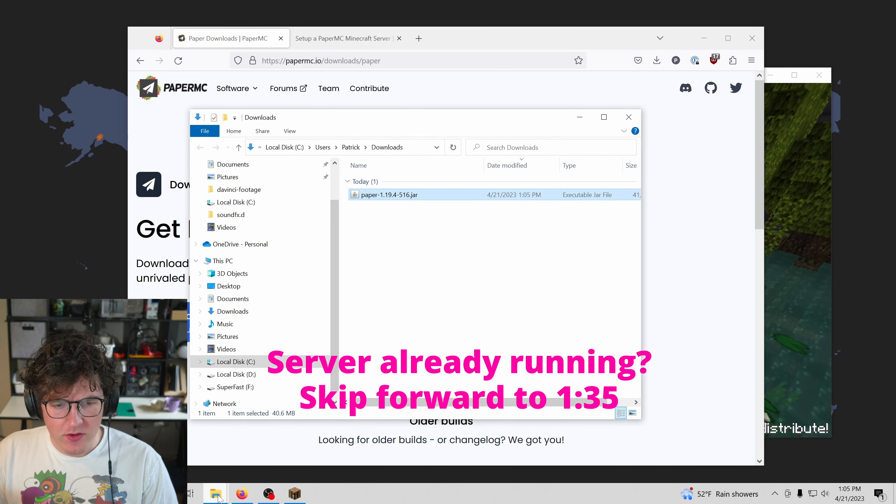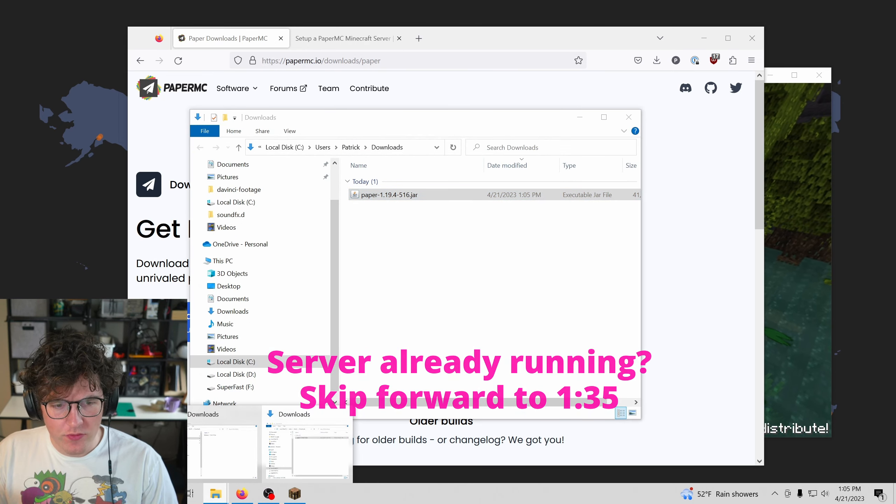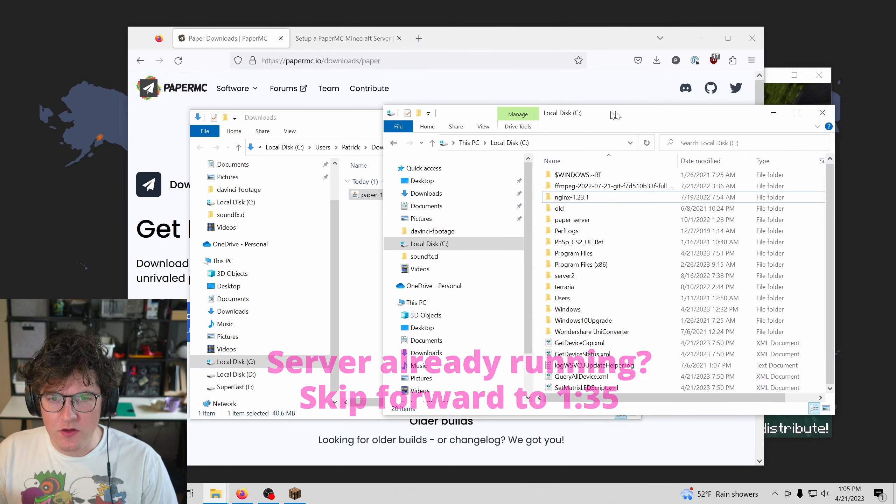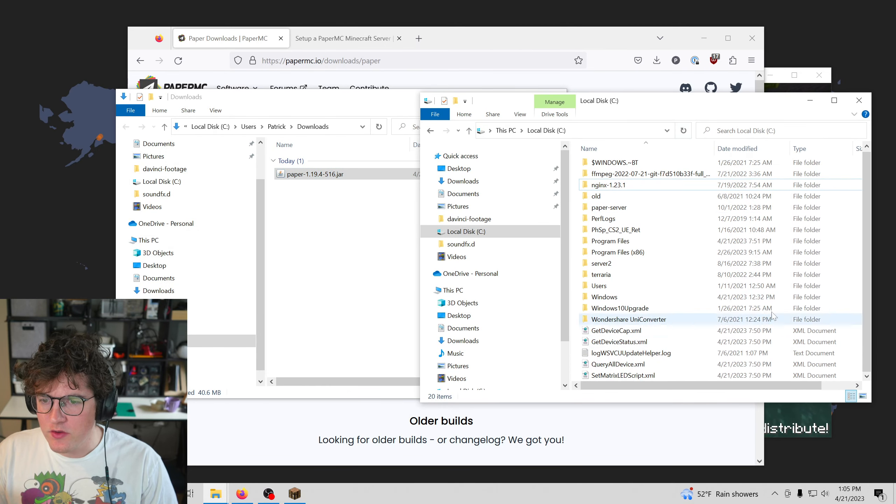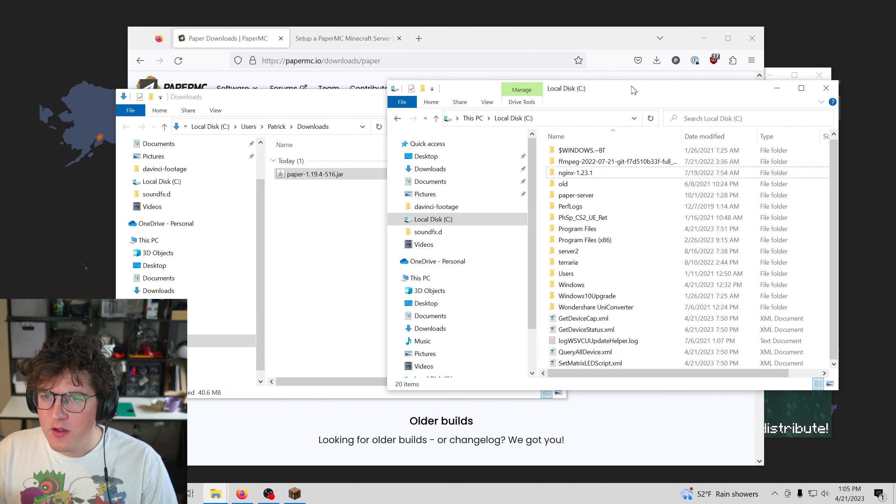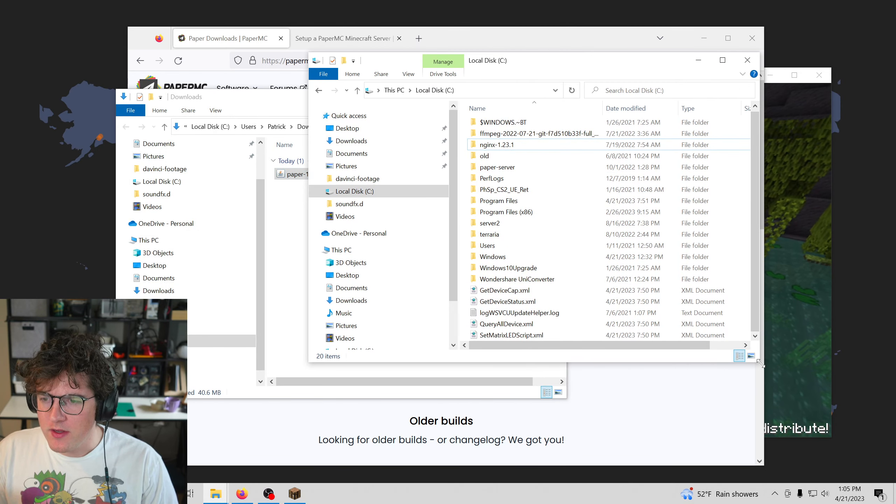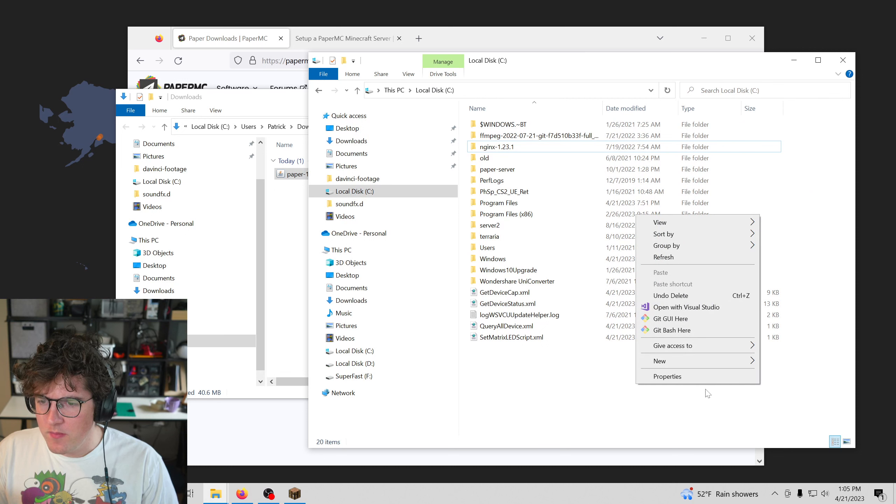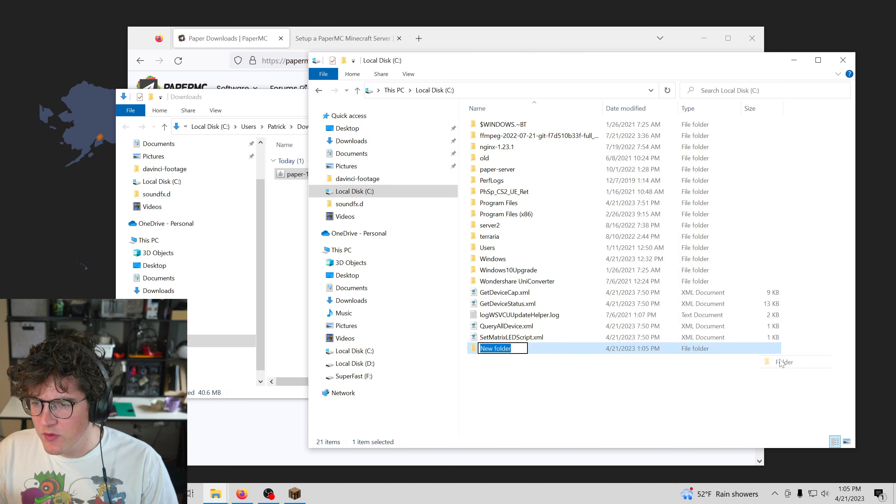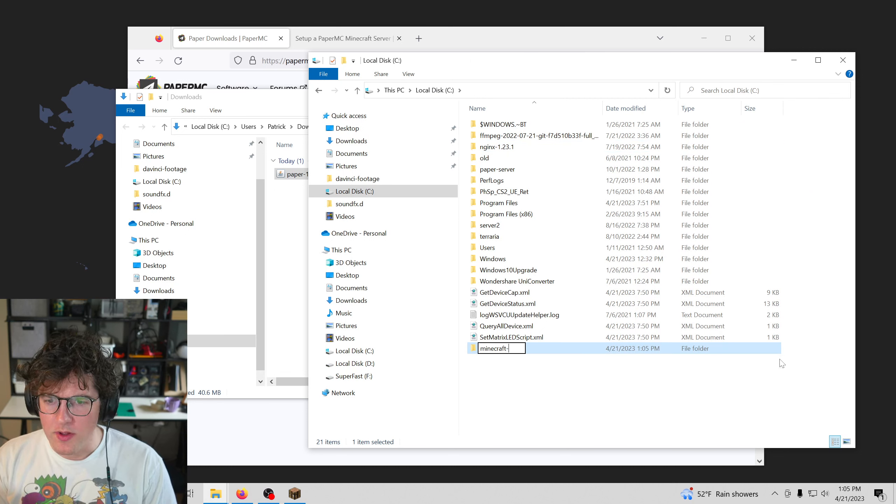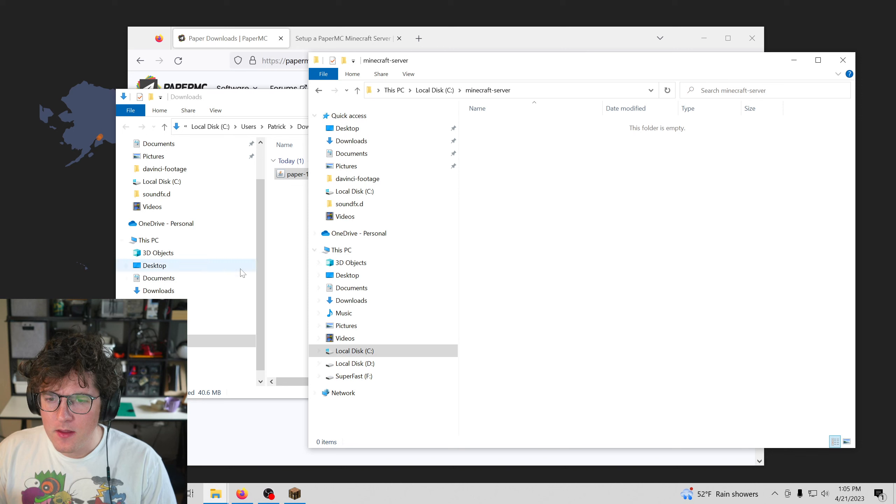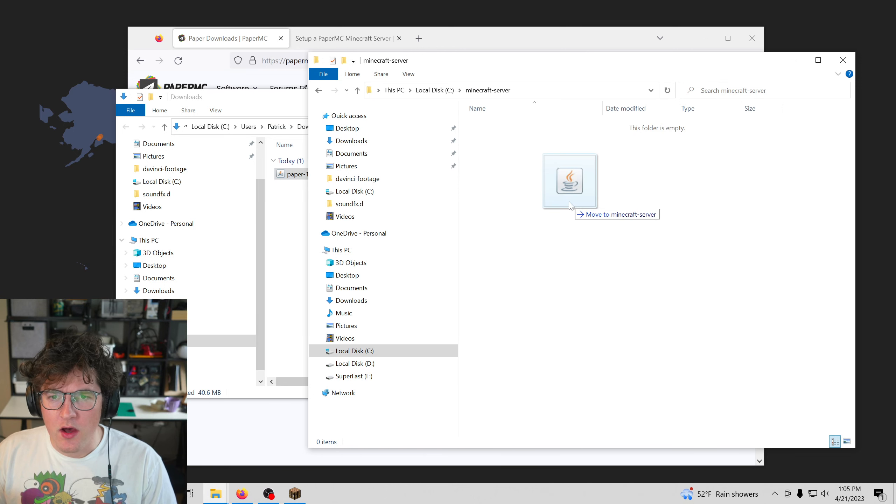First thing I'm going to do is move this newly downloaded file into its own directory. So I'm going to find a nice place for it, in my case, the C directory. I'm going to create a folder called Minecraft-server and copy that there.